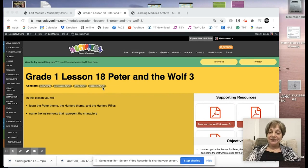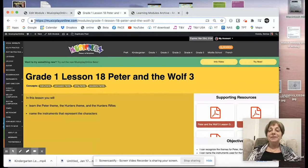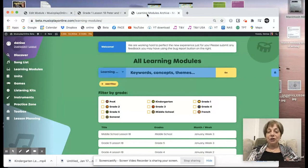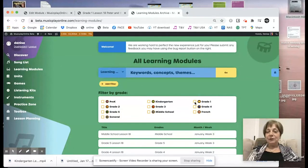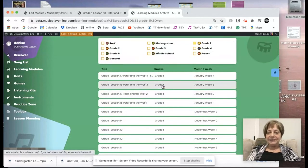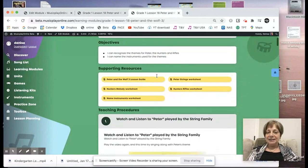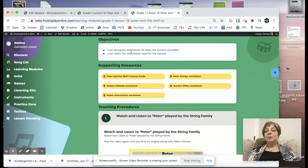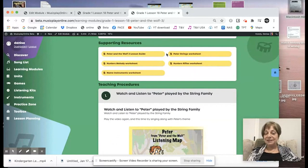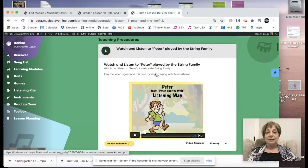This is the third lesson in our series of lessons about Peter and the Wolf. I'm on the classic site, musicplayonline.com. We're building a beta site which will be our new site. You click on learning modules, go to grade one, and Lesson 18 for January week three is here. There's an overview — we're going to learn the Peter theme, hunters and hunter's rifles, name the instruments and the objectives, so that we recognize the themes and the instruments that are used.